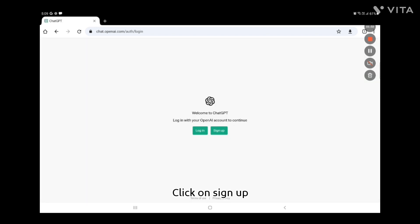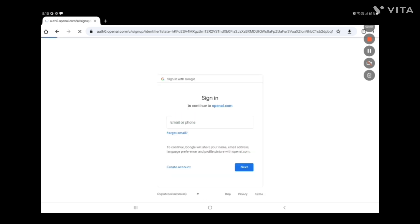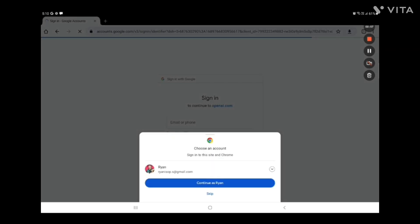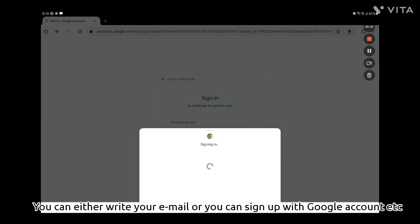Click on sign up. You can either write your email or you can sign up with a Google account.